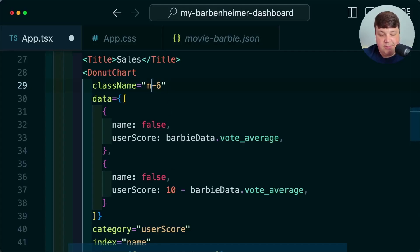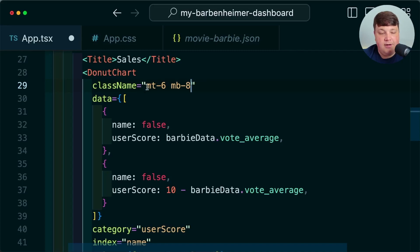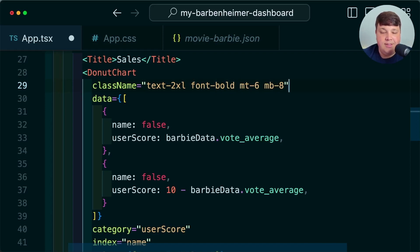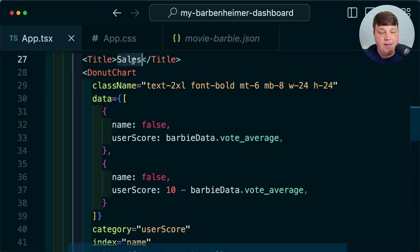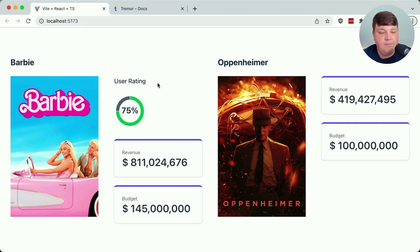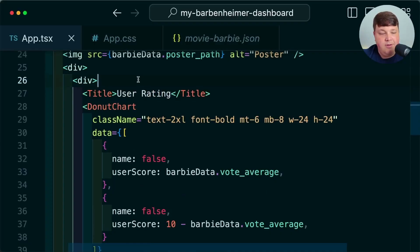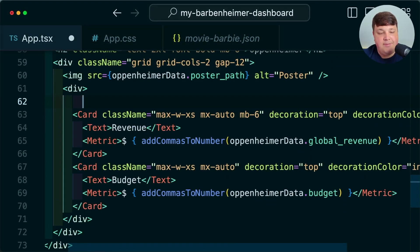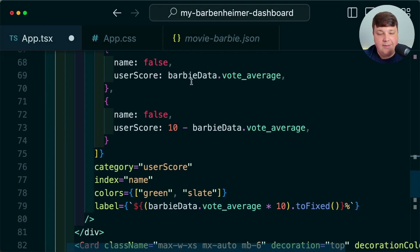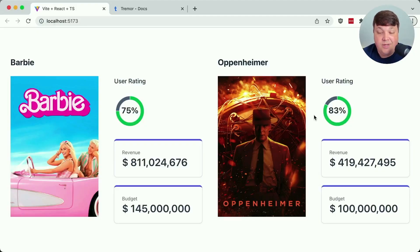Updating the label to 'user rating', I think we can call that complete. Let's replicate this over to Oppenheimer — I'll copy the div wrapping our card and paste it on top of the Oppenheimer cards, then update all instances to Oppenheimer data. Interestingly, even though Oppenheimer isn't making as much money, it looks like people are liking this movie more than Barbie.